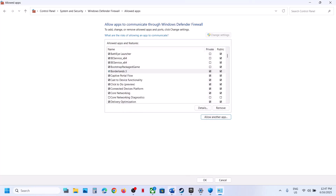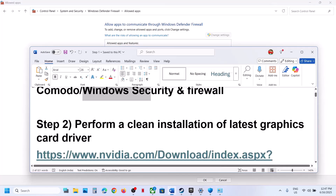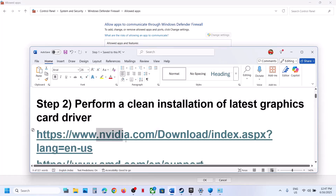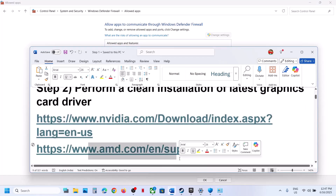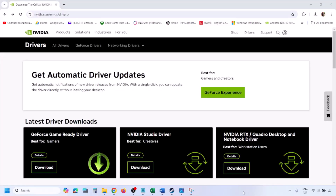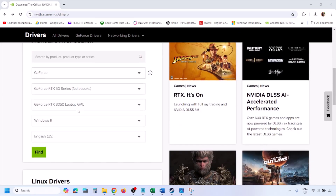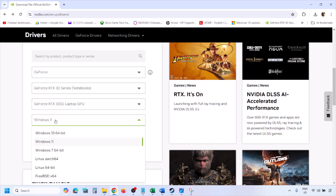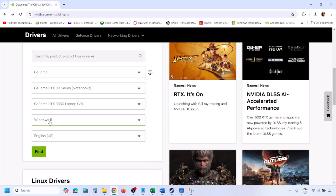The next step is to perform a clean installation of your graphics card driver. If you have an NVIDIA card, go to the NVIDIA website. If you have an AMD card, go to the AMD website. Go to the NVIDIA website, select your graphics card from the list, make sure you select the correct card and operating system — Windows 10 or Windows 11 — then click on Find.